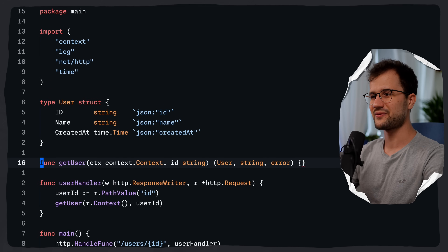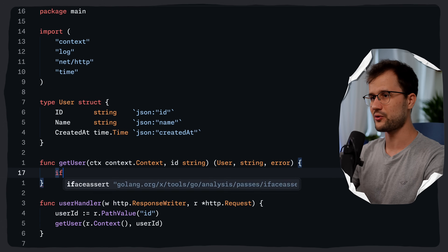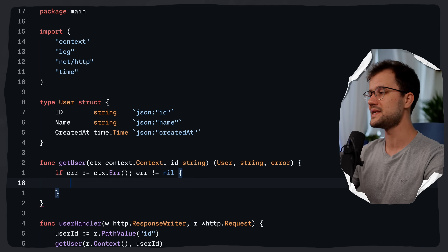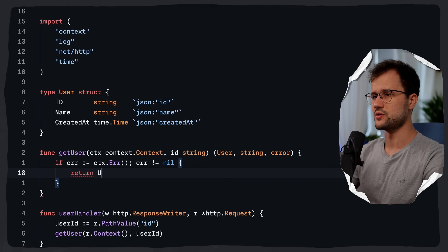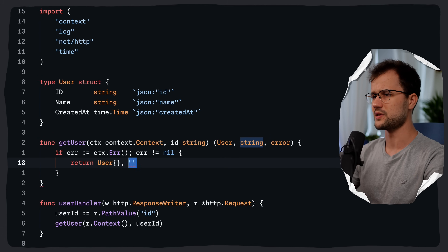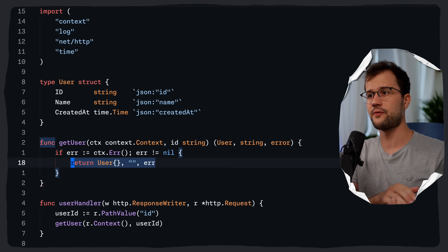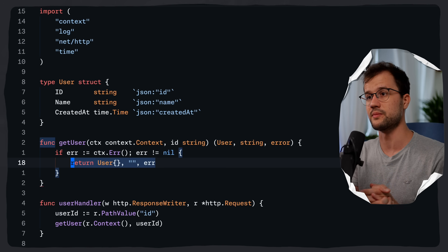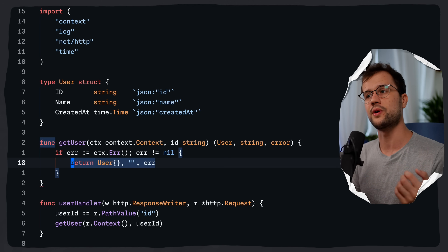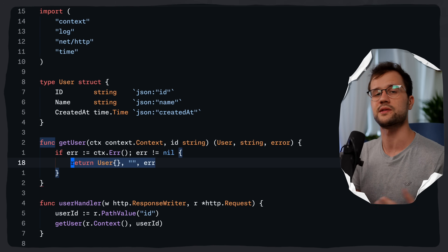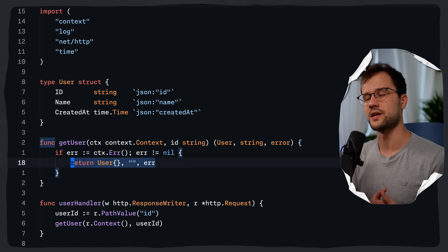Let's implement the `getUser` functionality. The first important thing is to check the context error — if it is not nil, we return an empty user, an empty message string, and the context error. This is a relatively critical check: before doing any work like acquiring a lock, we check if the context has already been cancelled, which can happen if the client closed the connection or the request timed out.